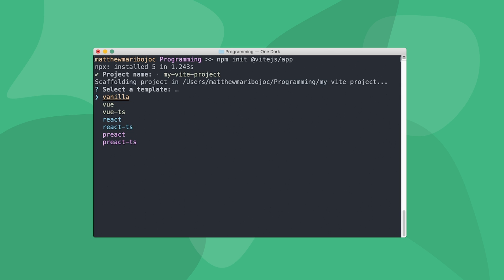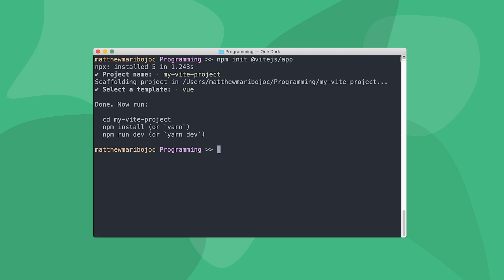As you can see here, even though Vite is optimized specifically for Vue, you can use other front-end frameworks like React, and the performance benefits of Vite will still work. However, for this tutorial, we will be selecting the Vue template. After we hit Enter and create our project,